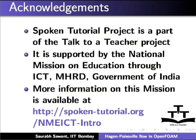Spoken tutorial project is a part of the talk to a teacher project. It is supported by the National Mission on Education through ICT, MHRD, Government of India. More information on this mission is available at spoken-tutorial.org/NMEICT-Intro.